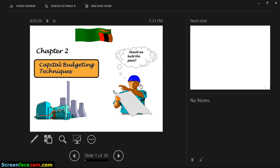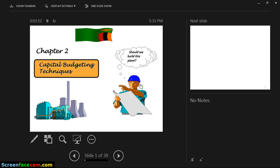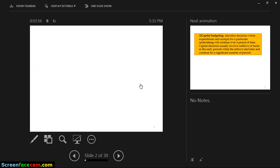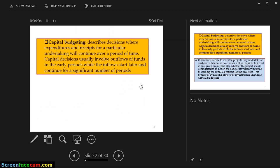One of the key principles is capital budgeting. Under capital budgeting, we'll look at the techniques involved. Another synonymous term companies use for capital budgeting is asset management — how are you increasing and managing your asset base? Capital budgeting describes decisions where expenditures and receipts for a particular undertaking will cover a period of time.